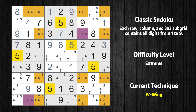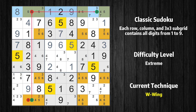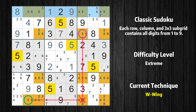There is a W-Wing on value 5. The two cells are row 9 column 2 and row 3 column 7. If 5 is not in row 9 column 2, then row 9 column 2 must be 6, so row 1 column 2 cannot be 6. If 6 cannot be in row 1 column 2, then row 1 column 8 must be 6, because 6 only occurs twice in this row. If row 1 column 8 is 6, then row 3 column 7 must not be 6. So value 5 has to be in one of these cells — row 9 column 2 or row 3 column 7 — or even both. Value 5 can be eliminated from any cell that shares a region with both cells.